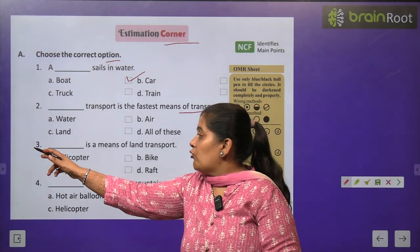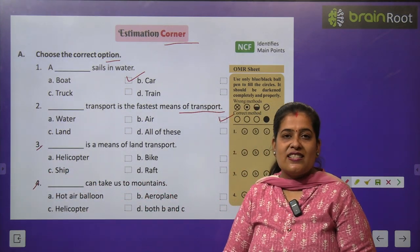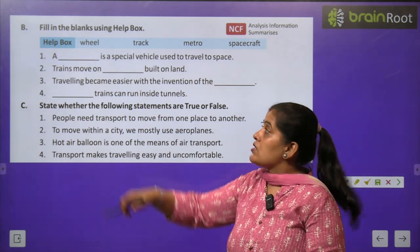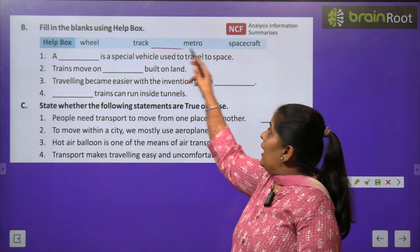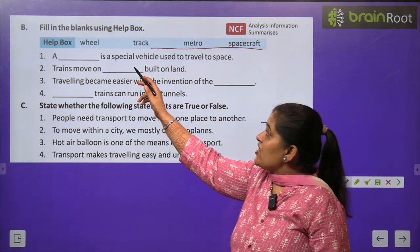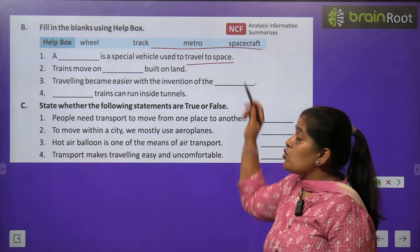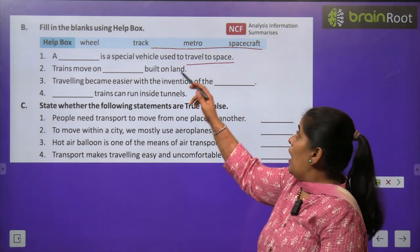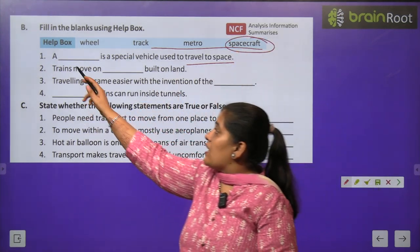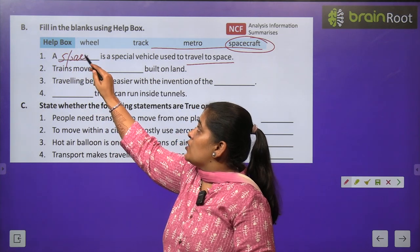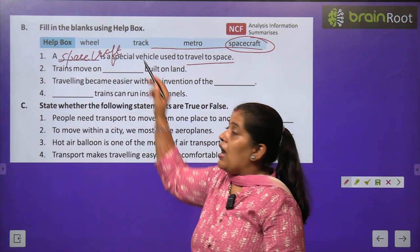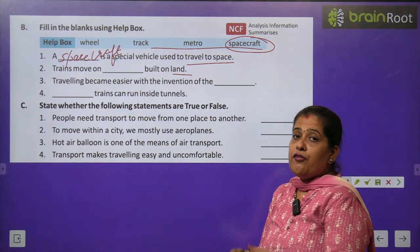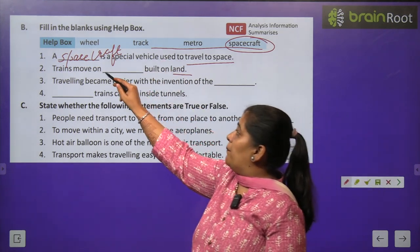My dear students, questions 3 and 4 you will do by yourself. Exercise B — Fill in the blank using the help box. Question 1: A dash is a special vehicle used to travel to space — अंतरिक्ष पर जाने के लिए spacecraft का use करते हैं. S-P-A-C-E C-R-A-F-T — spacecraft. Question 2: Train moves on dash — train किस पर चलती है? Train चलती है track पर. T-R-A-C-K — track.